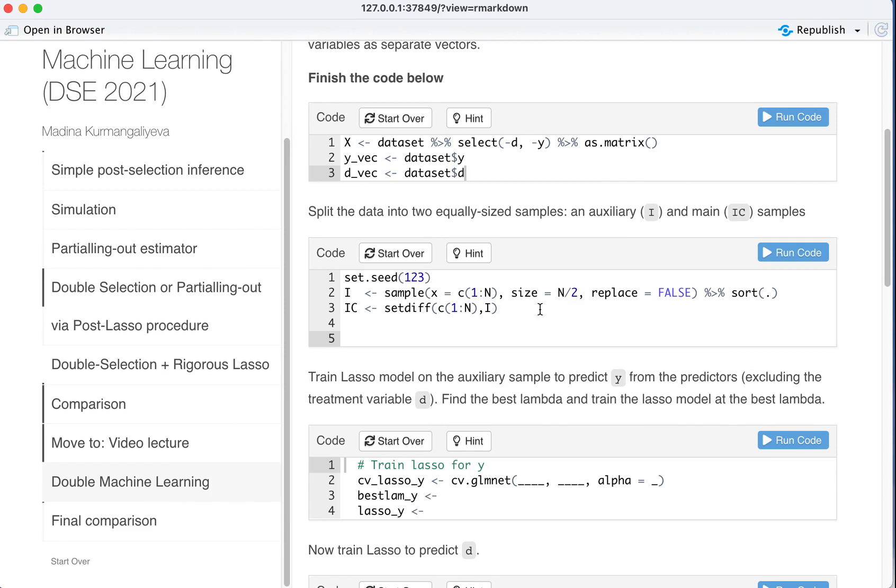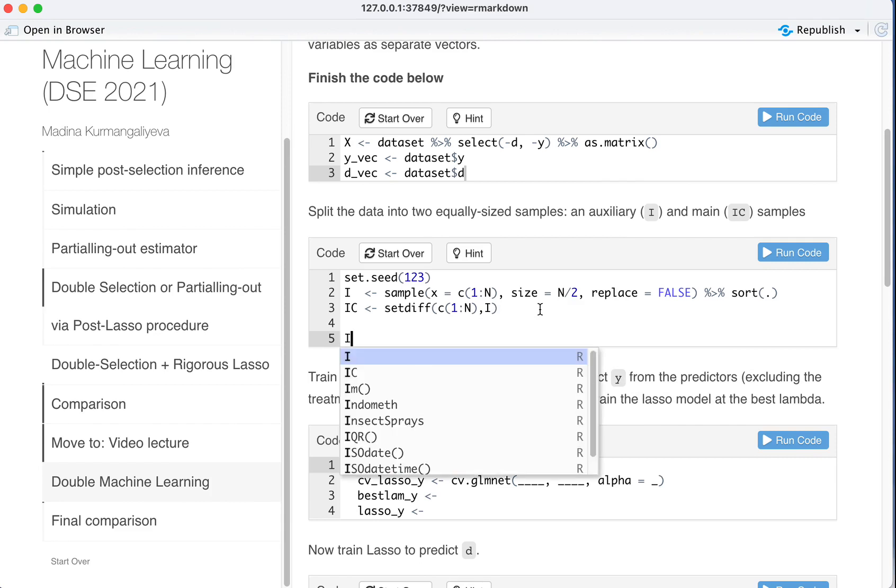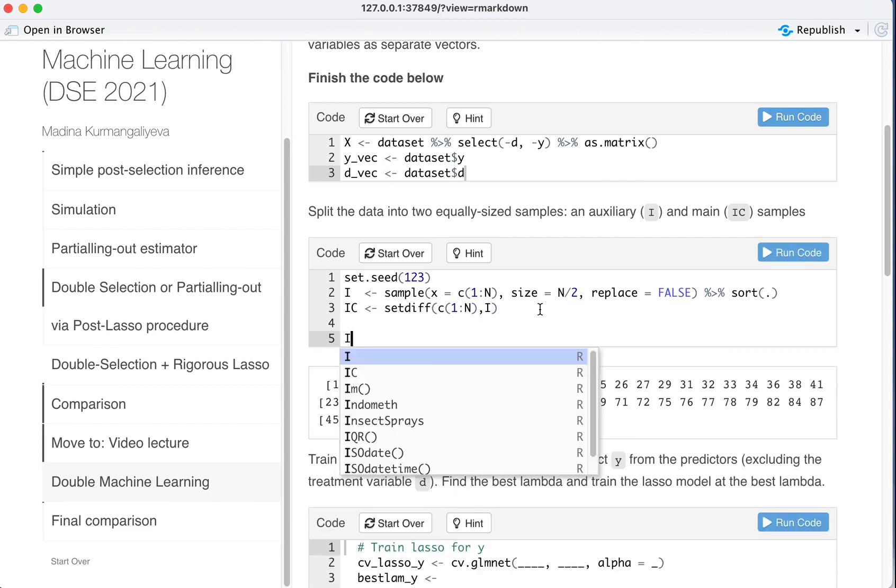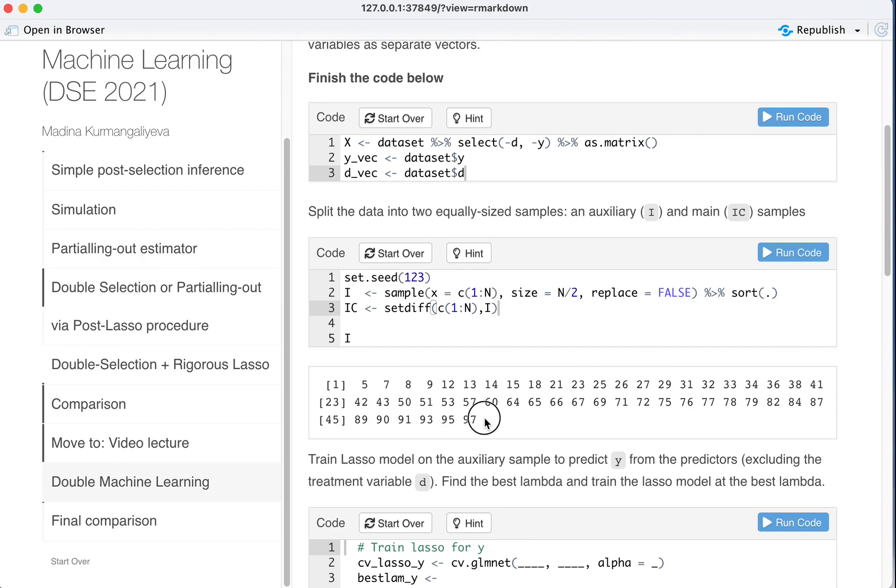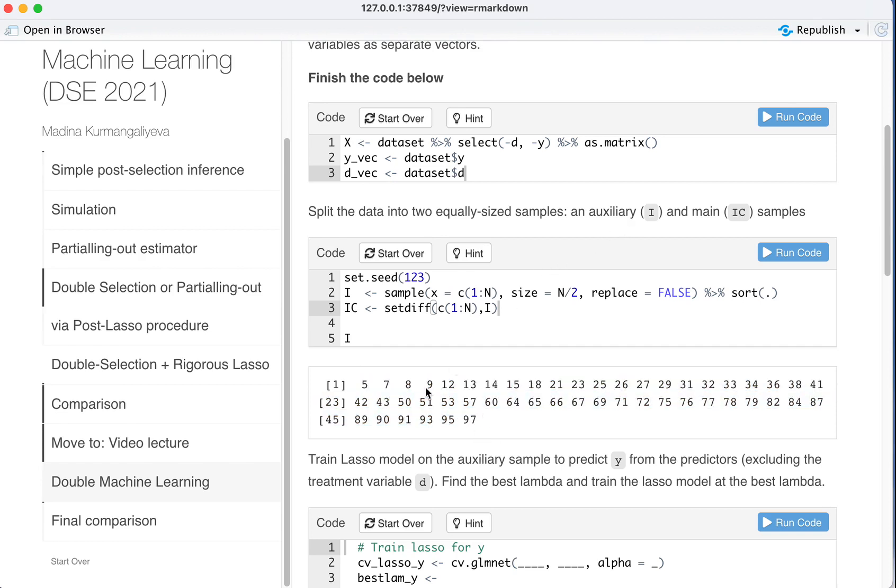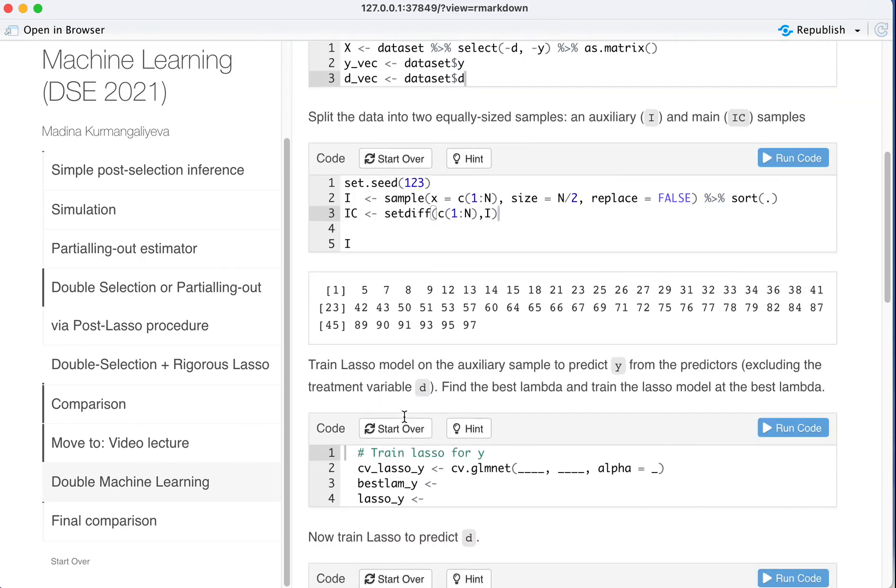And let's see what I is now. As you can see, I is the auxiliary sample which samples observation number 5, 7, 8, 9, 12, 13, 14, 15, 18 and so on up to 97. And there are in total 50 observations that we put into the auxiliary set.